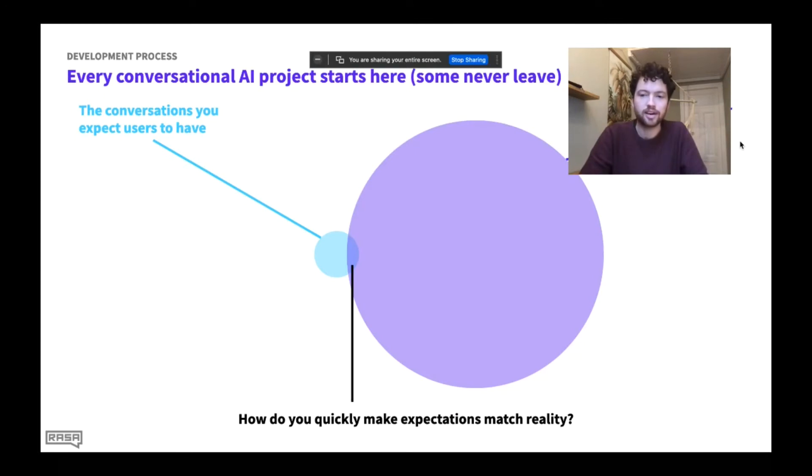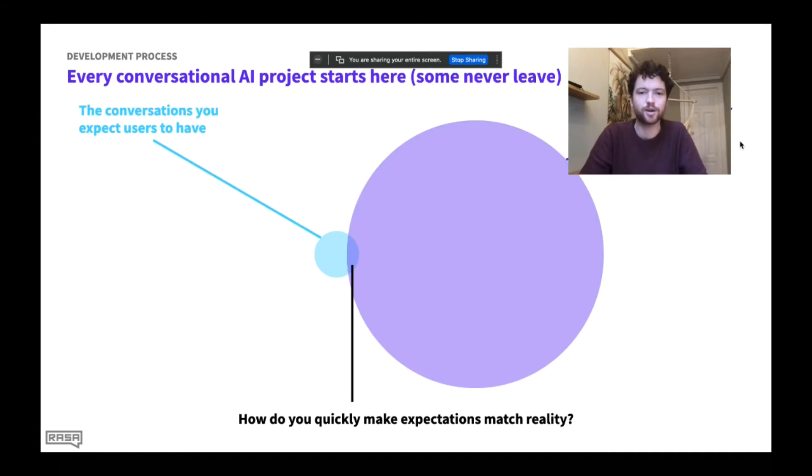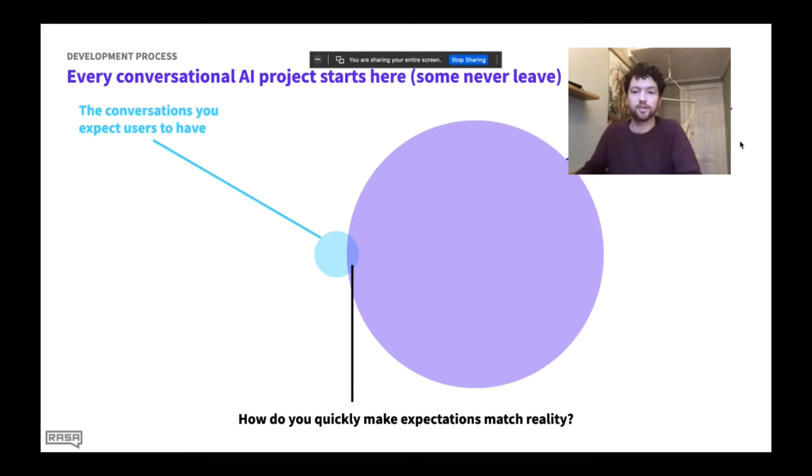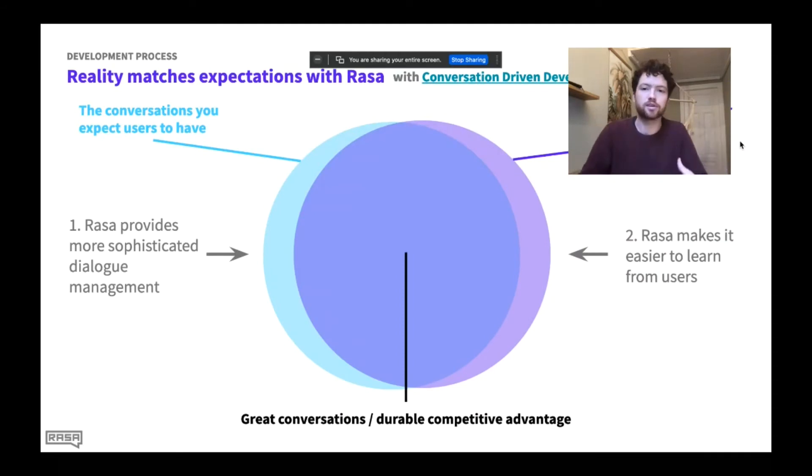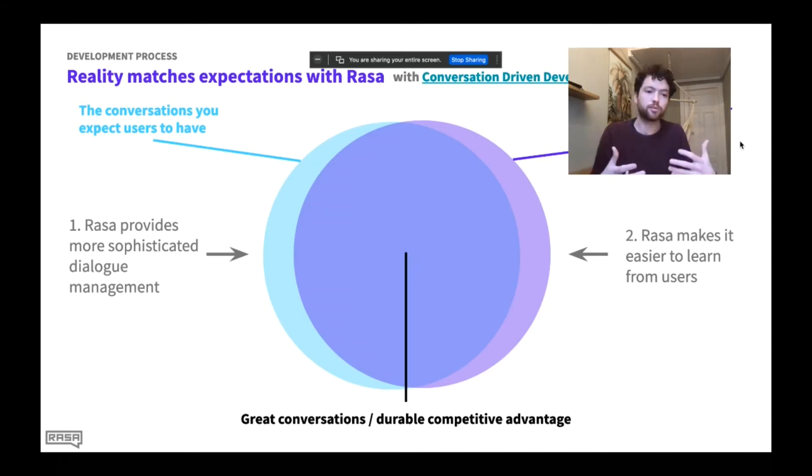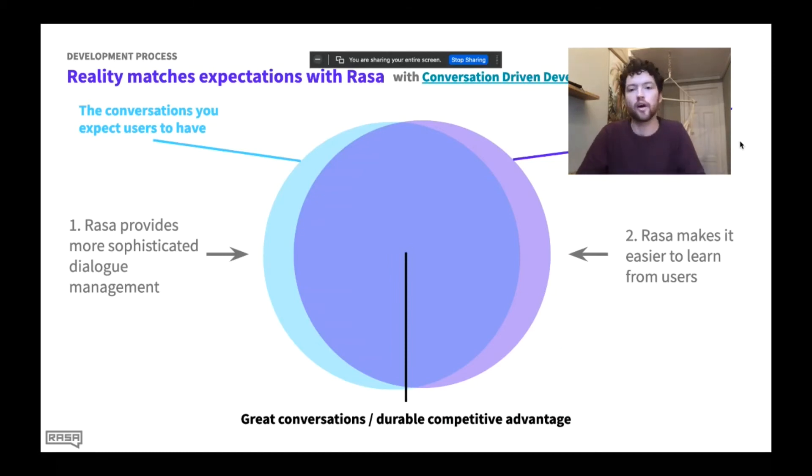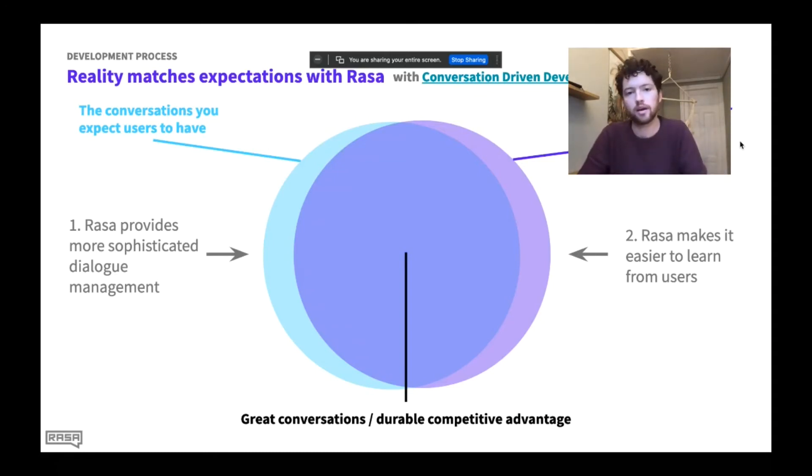So visually, I like this way of picturing what CDD helps you do. So every prototype, every conversational AI project starts with a really tiny amount of overlap between the things that you've built that you expect your users to do, and the things that your end users actually do. So the conversations that really happen, they're much richer and more diverse and more complicated, and probably not what you were expecting at all. And so CDD is just about bringing these circles together. How can you make expectations match reality? How can you as quickly as possible adapt your assistant to actually meeting users where they are? And supporting the conversations that they want to have with you rather than the things that you dream up in your lab?